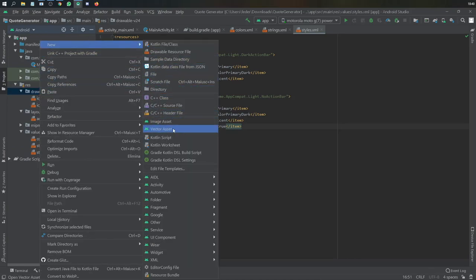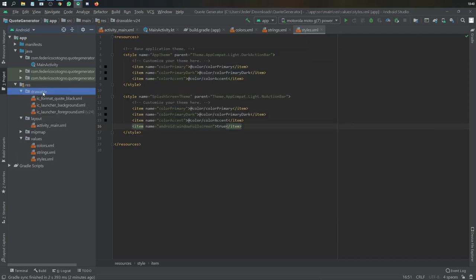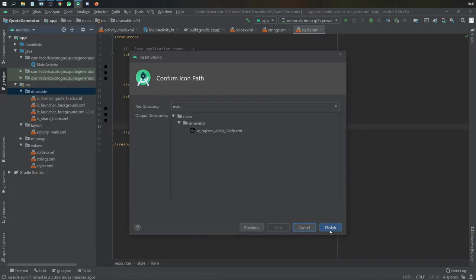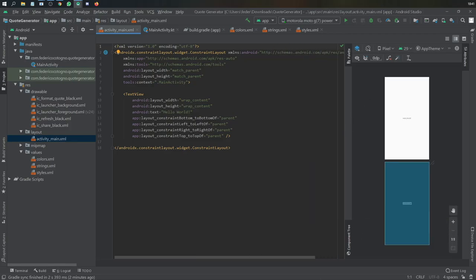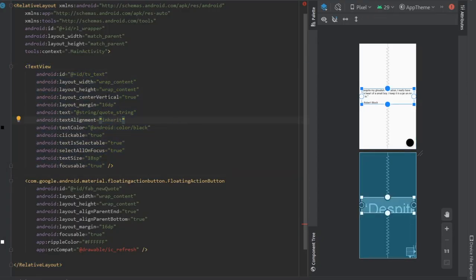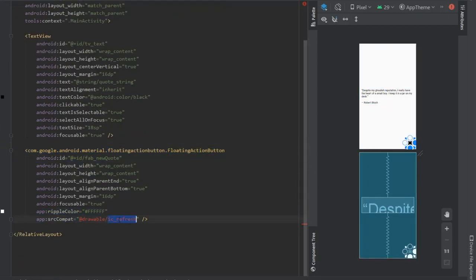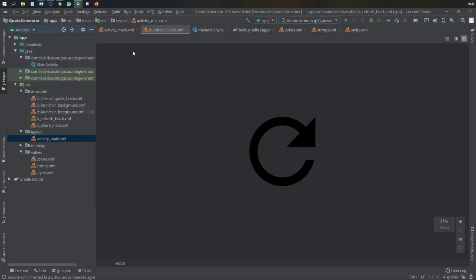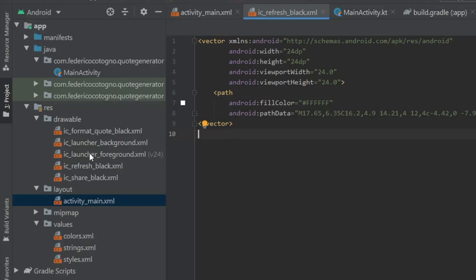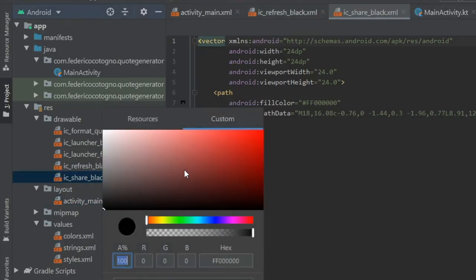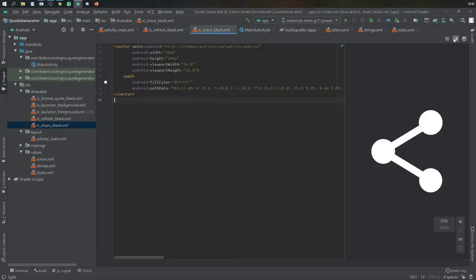Next go to our drawable folder and create three new vector assets: one for the quote icon, one for the share button, and one for the refresh button. They were supposed to be white icons — you can fix that now or later. Moving on to our main activity XML file, add a TextView with ID tv_text and a Material Design FloatingActionButton with ID fab_new_quote. Change the refresh button color to white, do the same for the share button, and keep the quote icon as black.